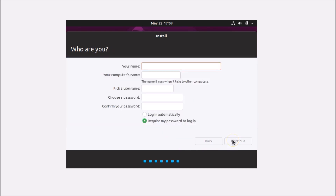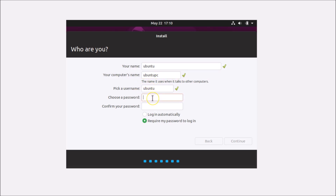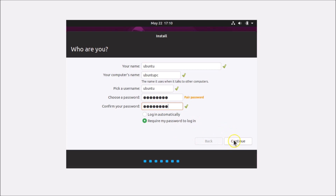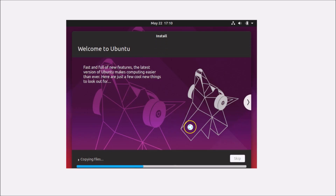On the 'Who are you?' screen, enter your name, computer name, username, and password. I'm setting the name and computer name to 'Ubuntu', username to 'Ubuntu', and picking a password. Confirm the password and select 'Require my password to login', then click Continue. The installer will start copying files — this takes about 10 to 15 minutes.